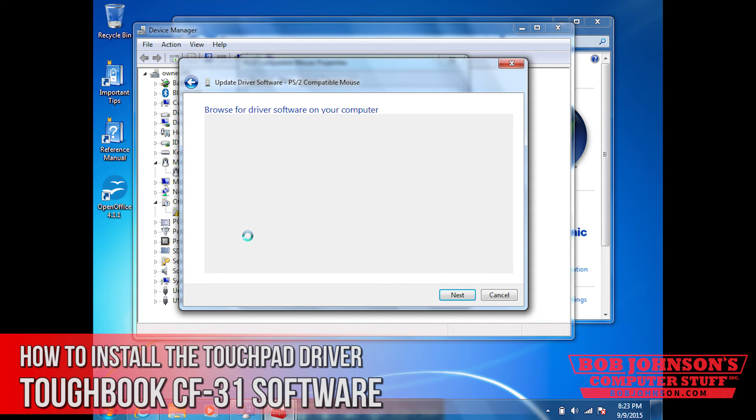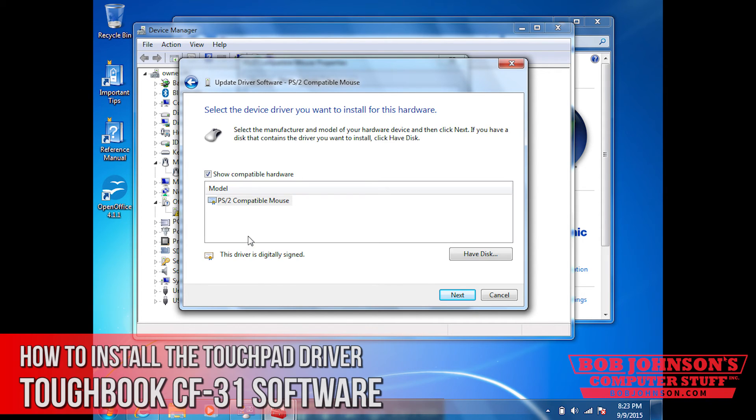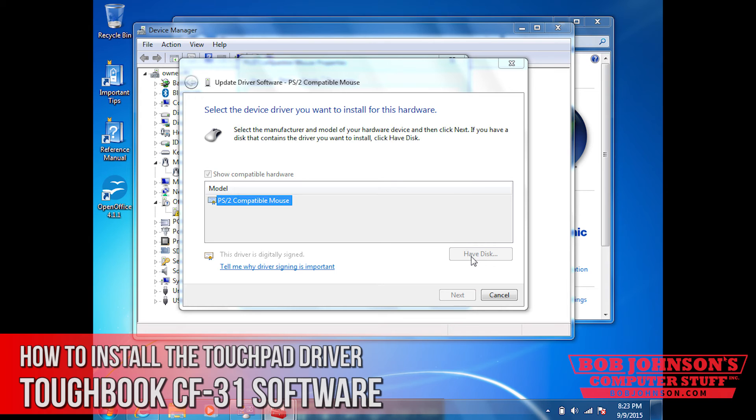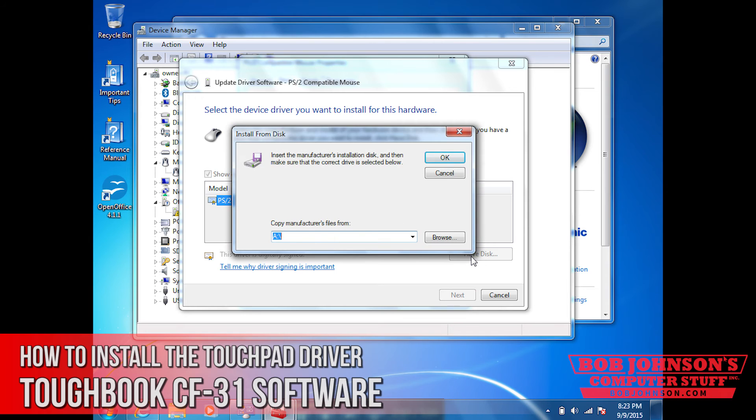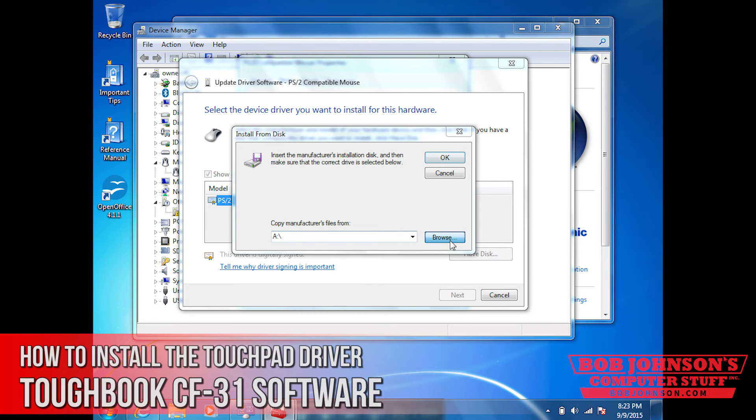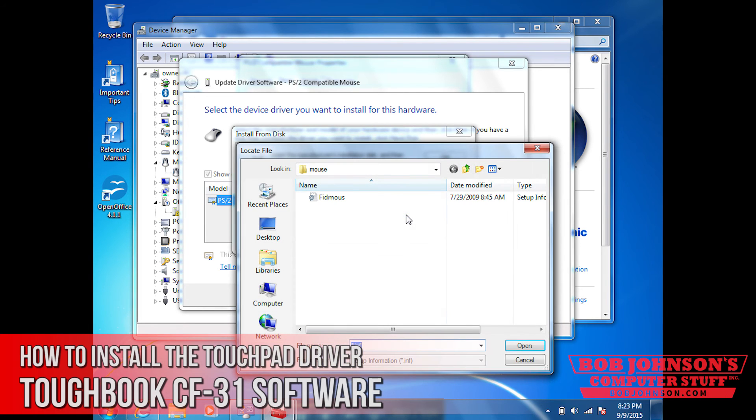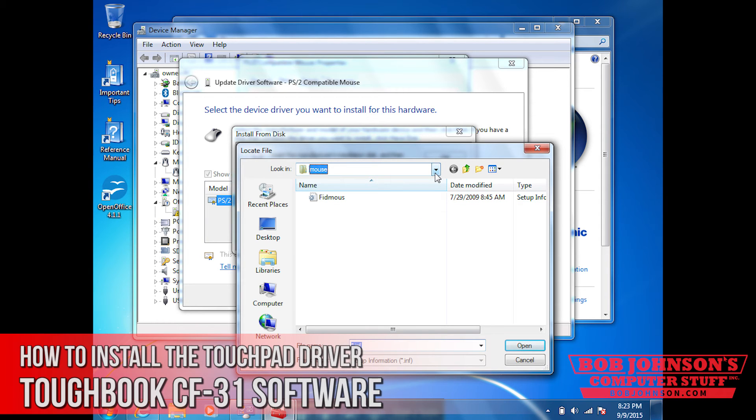Now you're going to also select have disk. You're going to need to browse. And in the mouse folder, you will find a file named fid noose.